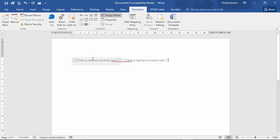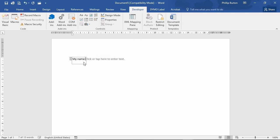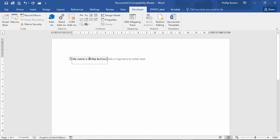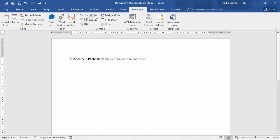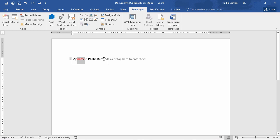You'll see what I mean when I switch design mode off. Okay, so my name is Philip Burton and I will bold the word Philip. Okay, so you can see Philip is bold and I'll put name in italics. I'll make it red. There we go.